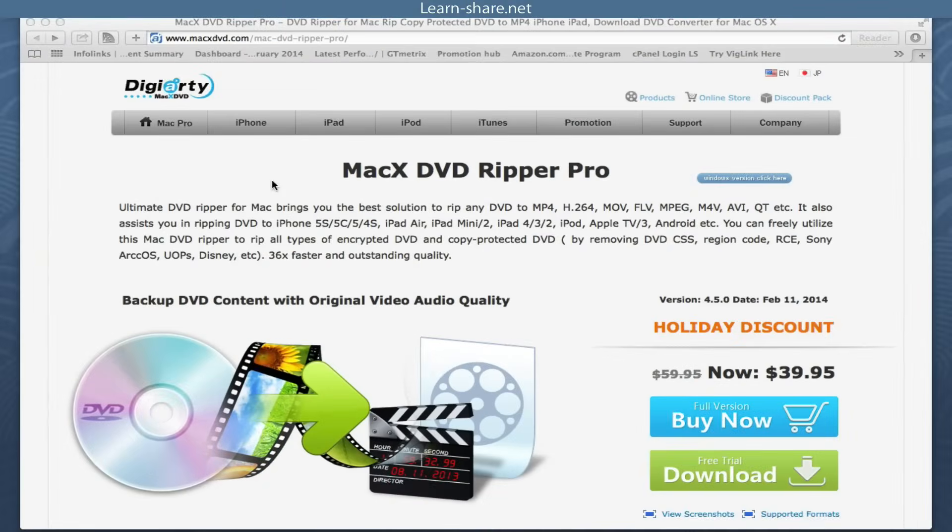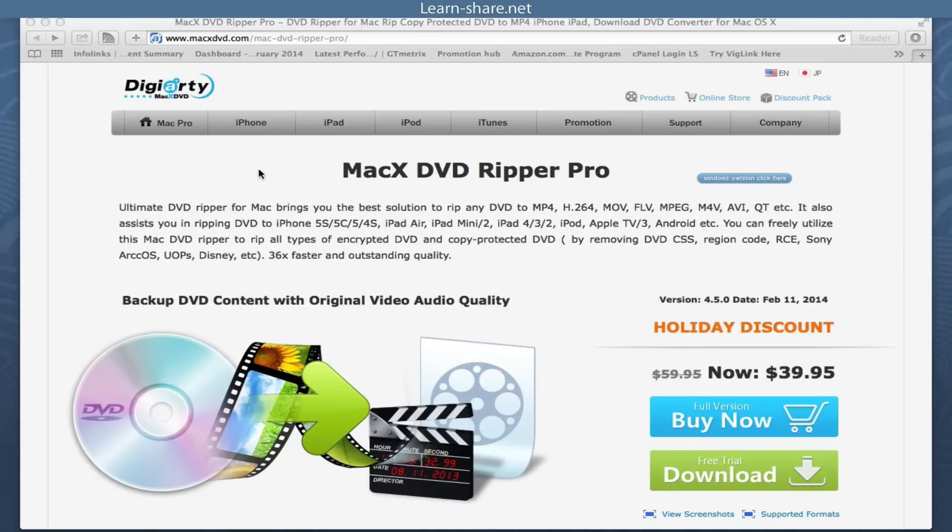MacX DVD Ripper Pro is one of the most useful DVD rippers on the market.